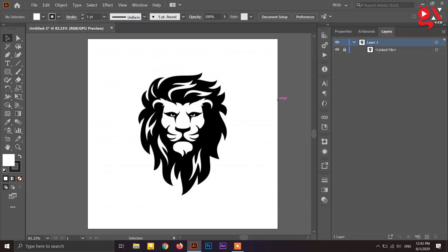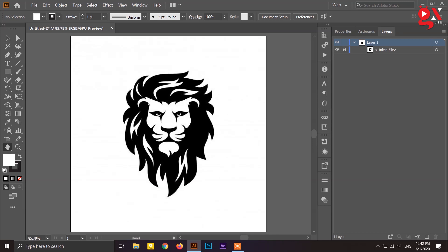We can also use pen tools to manually trace the image and easily design it the same way. In this case, we have all the powerful pen tool features available. So we can see this is an easy method shown in the video, and it produces the best work.